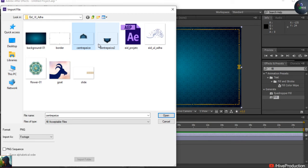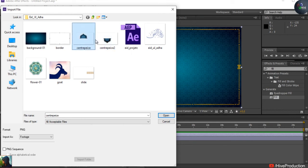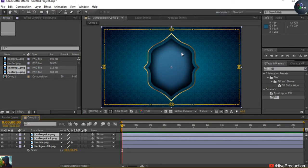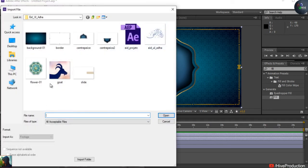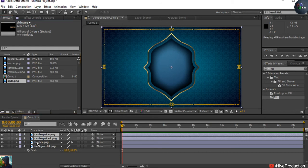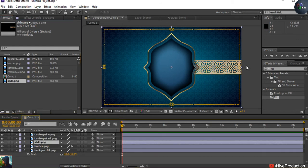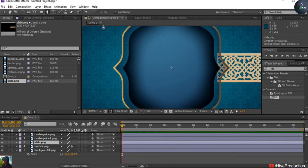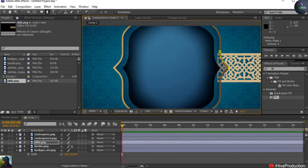My next step is to drop my main centerpieces. I have broken them into two parts so I can animate them separately. Both centerpiece parts need to be imported here. But this part is going to create some disturbance, so I have to take the mask. I'm going to select this and take my pen tool and draw a quick mask.